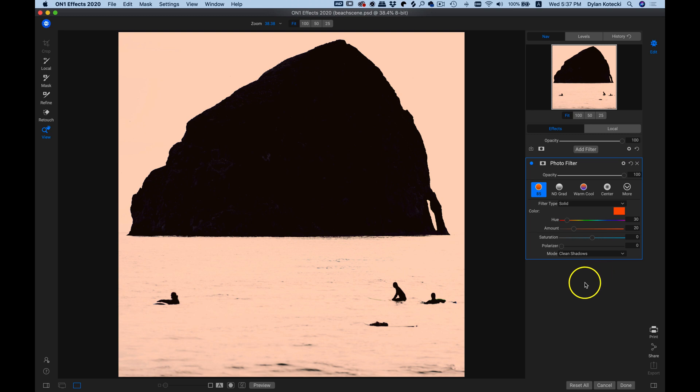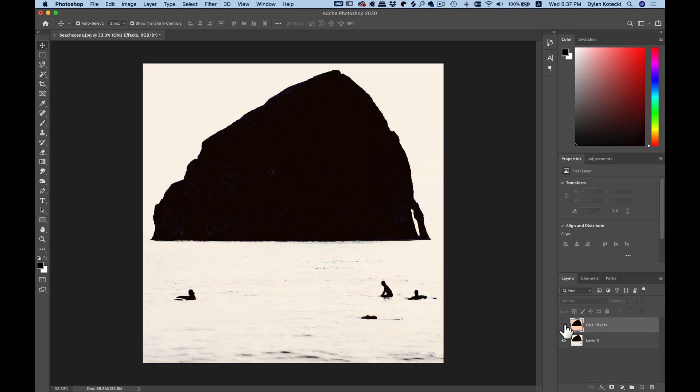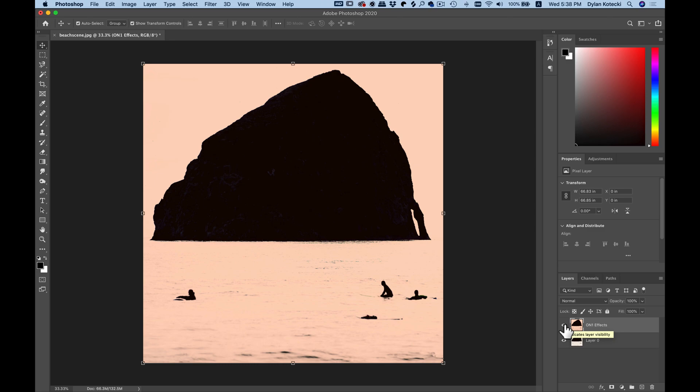Now that I've added on that photo filter, if I want to go back into Photoshop, all I have to do is just click Done. And now we're back into Adobe Photoshop, and you can see now we have this new layer here with that effect applied to it. So that's how to use On1FX 2020 as a plugin through Adobe Photoshop.